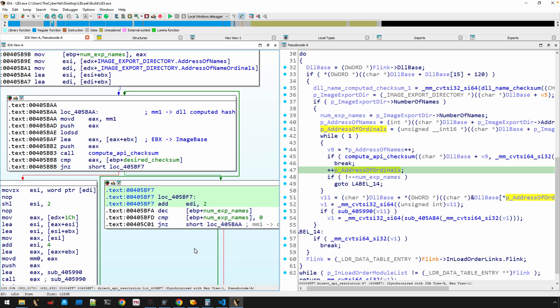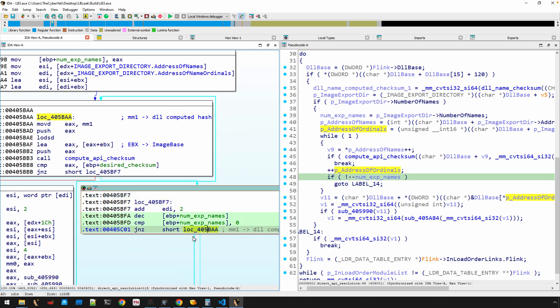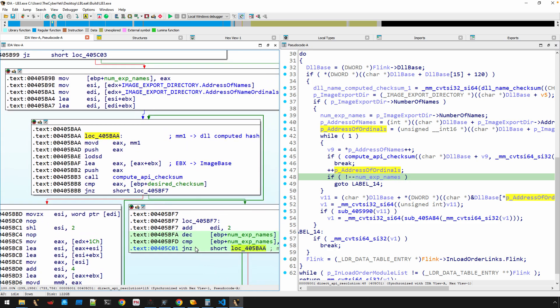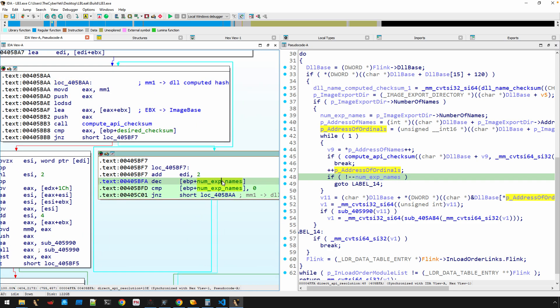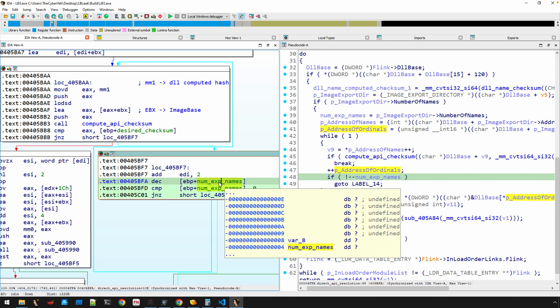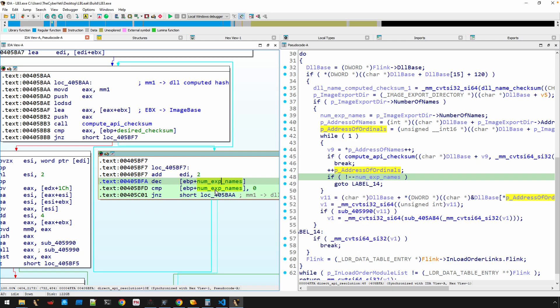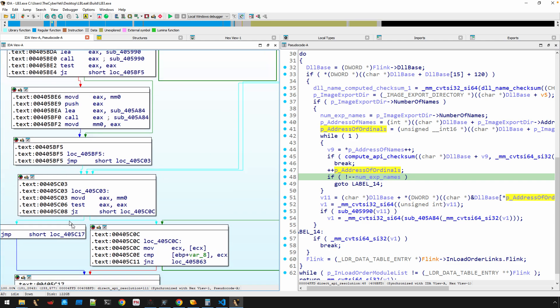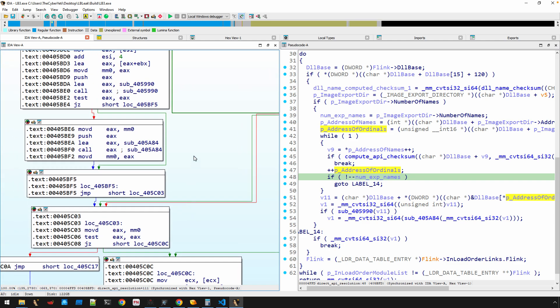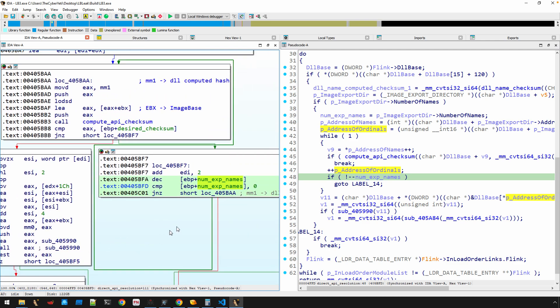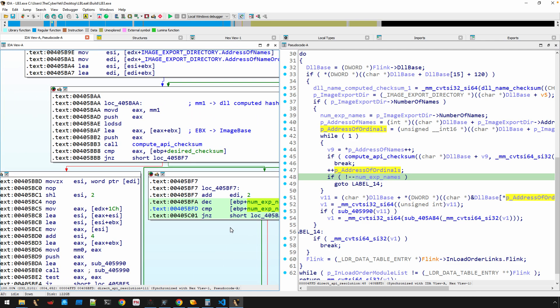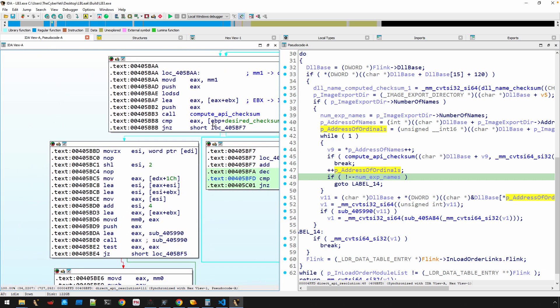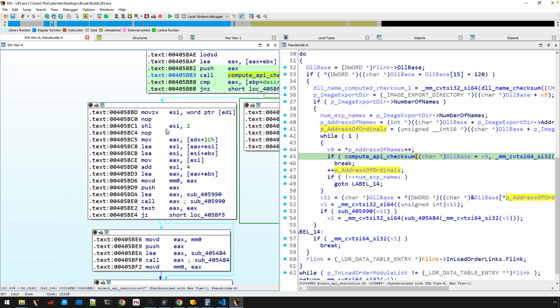And again, if you recall from earlier in this video, I said that the AddressOfNameOrdinals array is going to be an array of WORD values or two-byte values. So it's incrementing that just to keep up. And then it jumps back around right here in order to—well, it checks if the number of exported names value is zero, decrements it, and then checks if it's zero. If it is, it's going to get ready to exit.